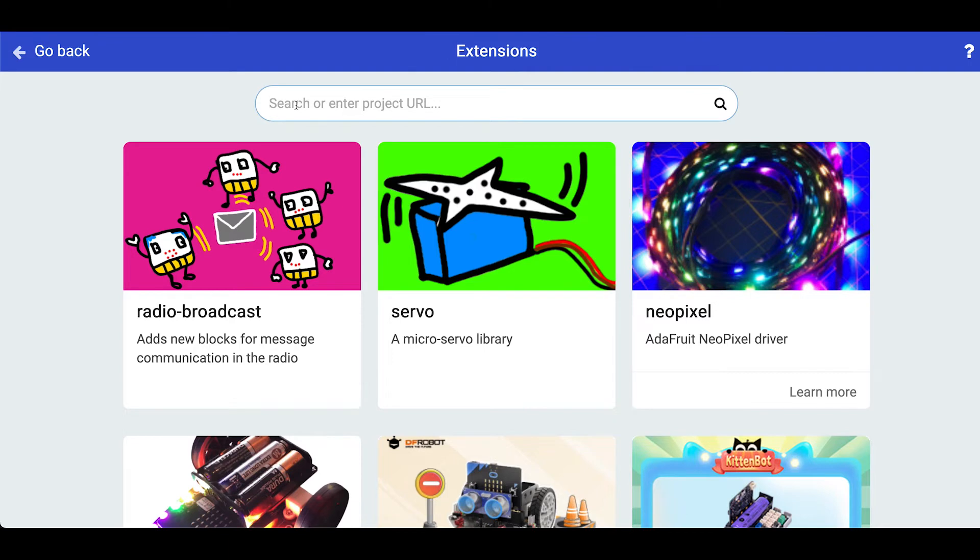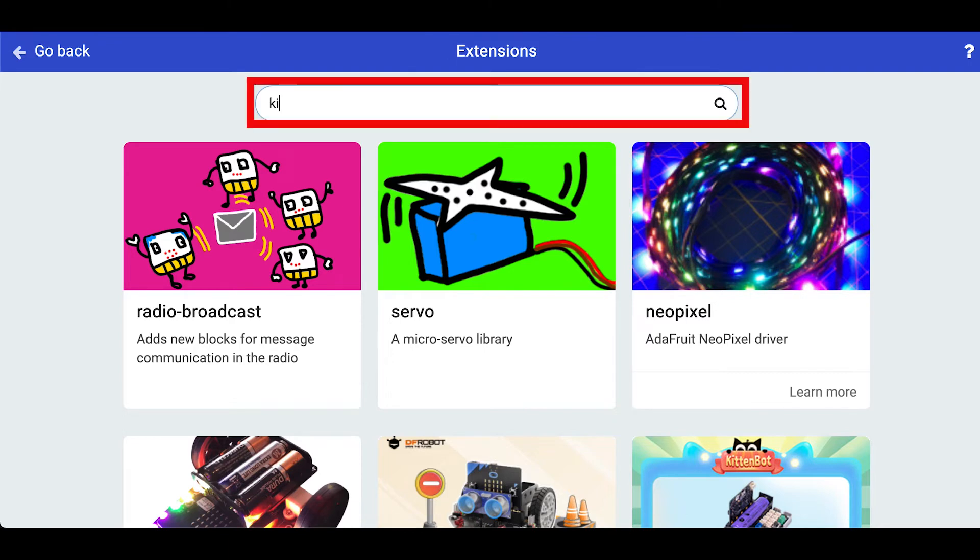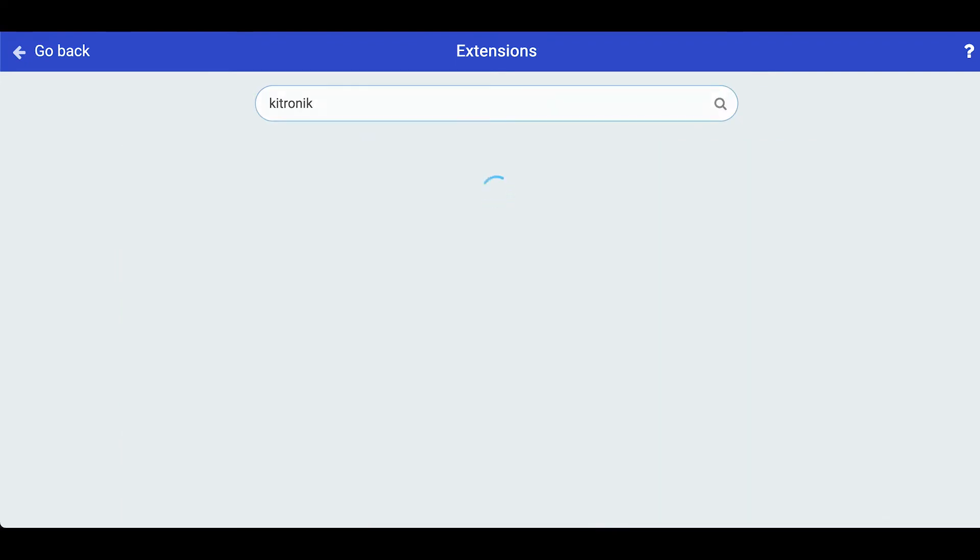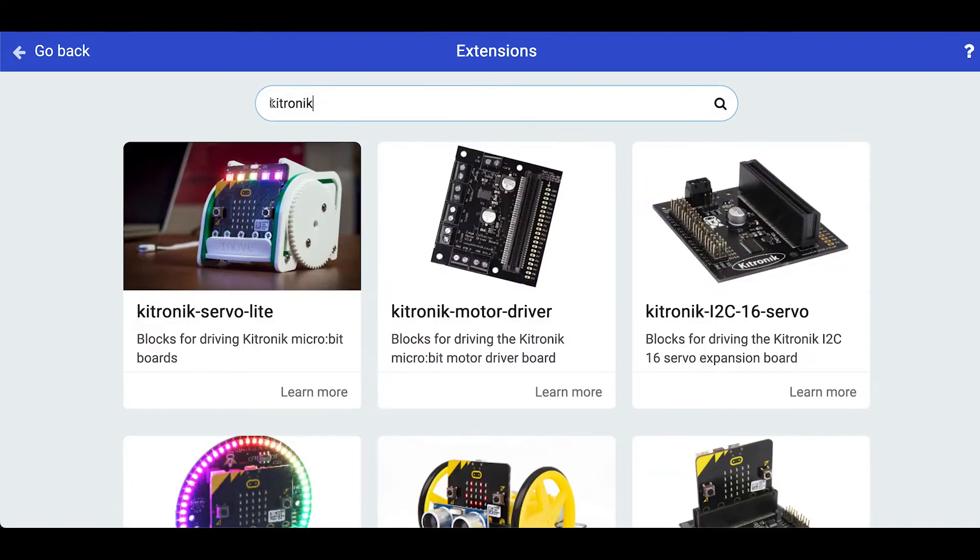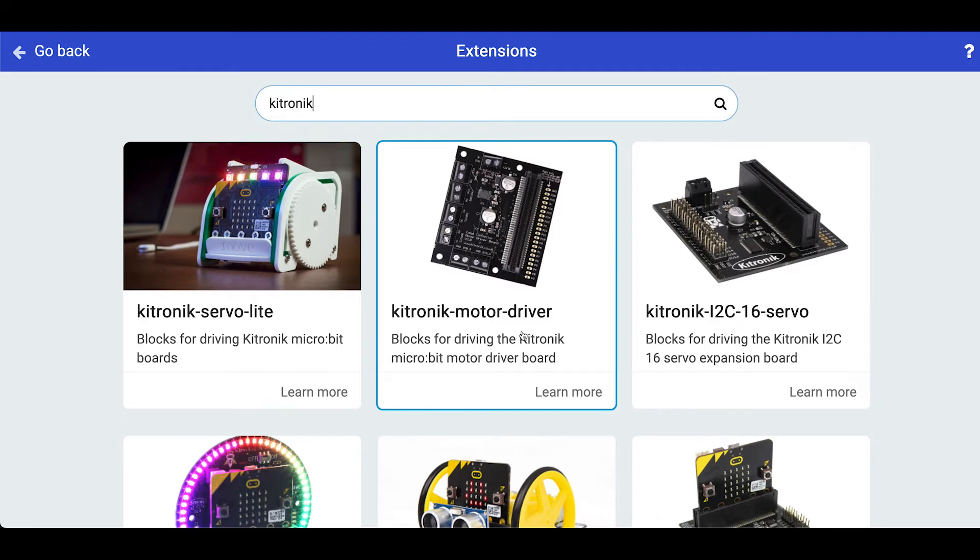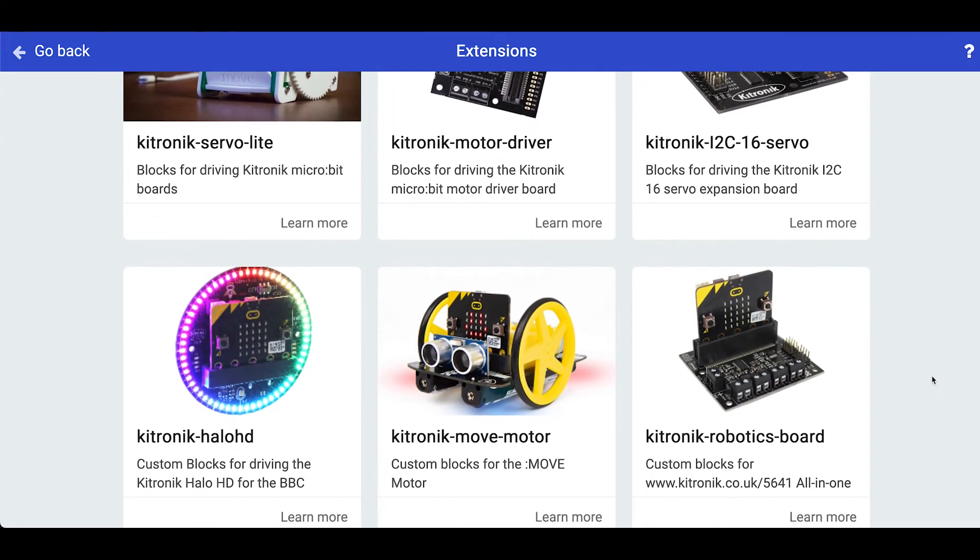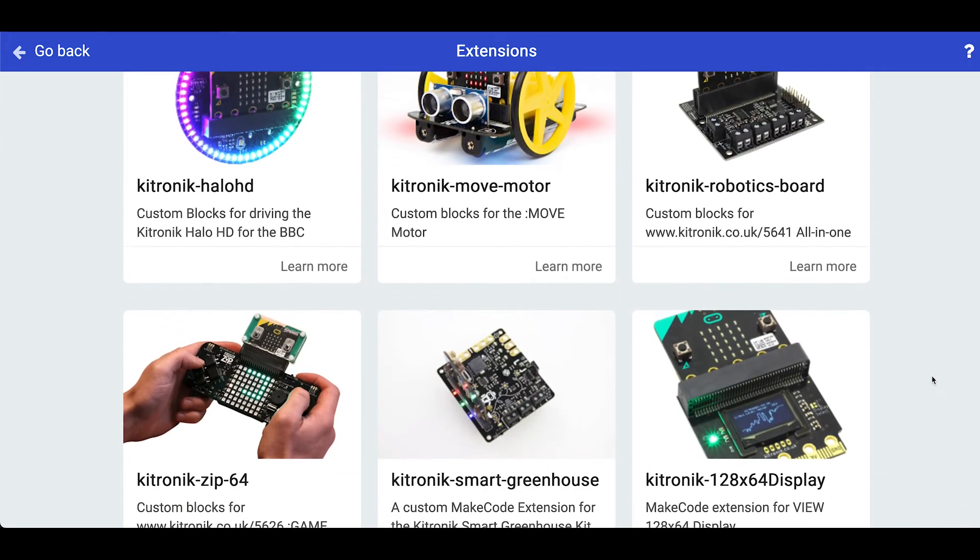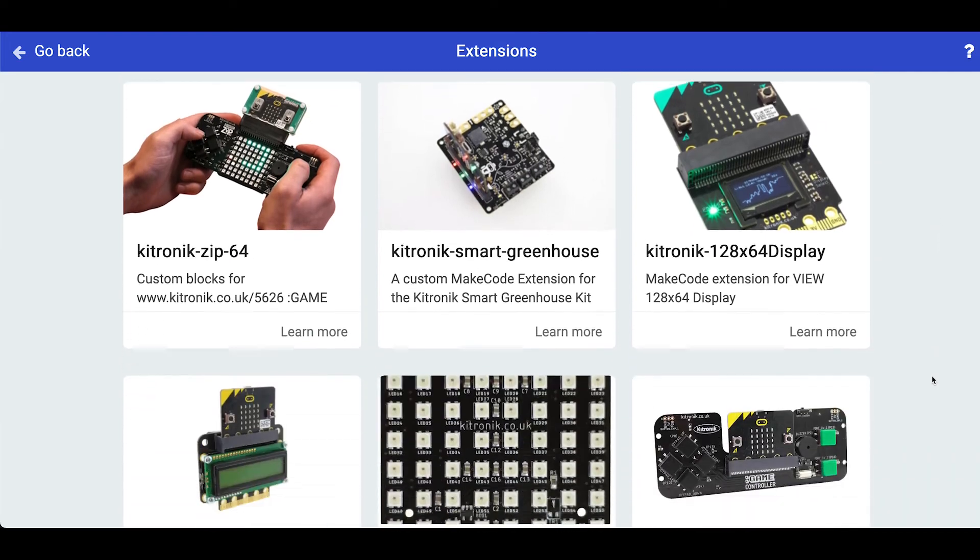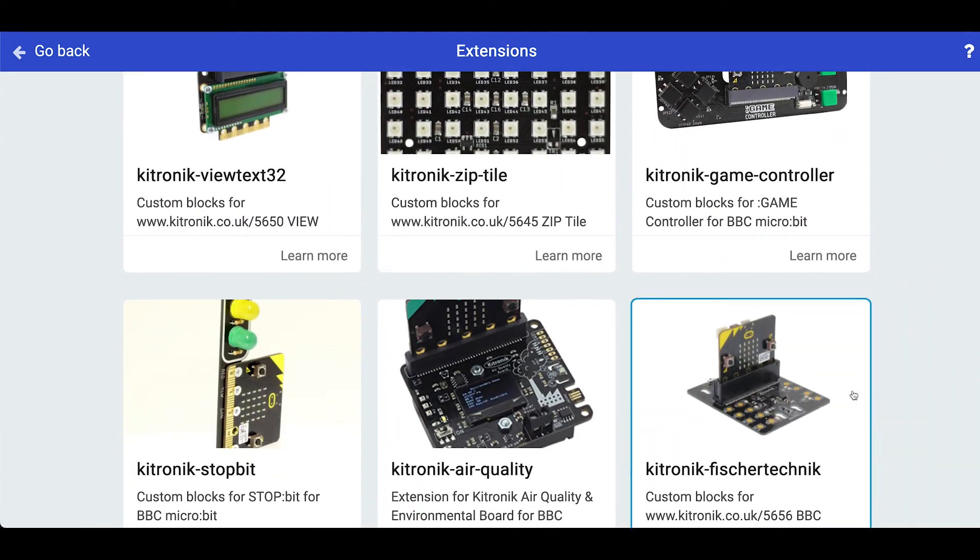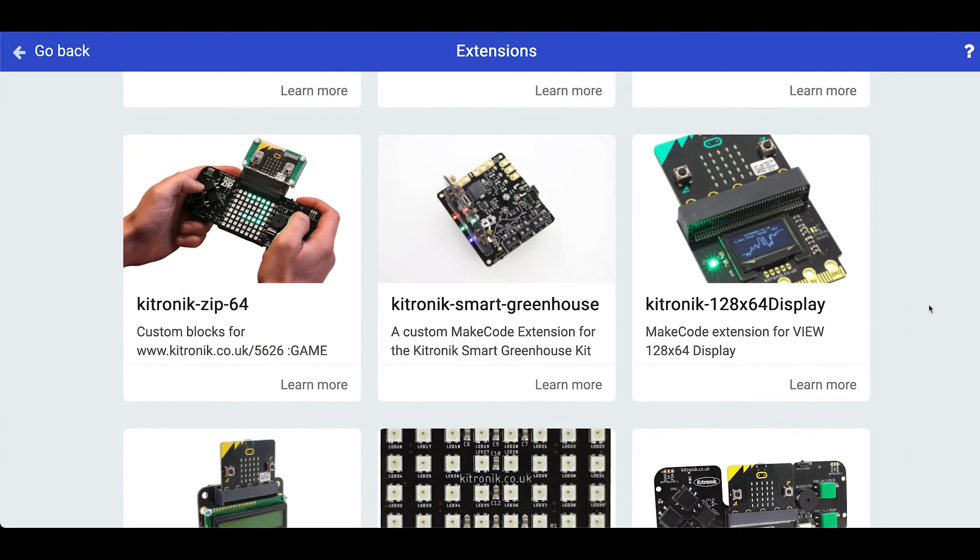In this case we want to add the Kittronic servo board. So just type in Kittronic and you can see here servo light, motor driver and the 16 servo board which is the one we're interested in. But if you scroll through you can see there's a whole load of other Kittronic peripherals that connect to your microbit.